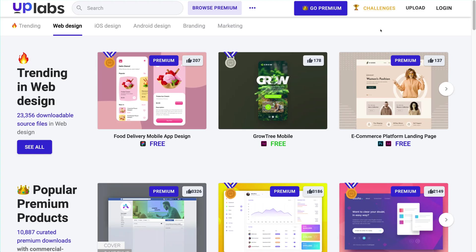Number three, Uplabs. Uplabs is one of the most fascinating website I ever came across just to see the web design and the scalability of the web that can be created.